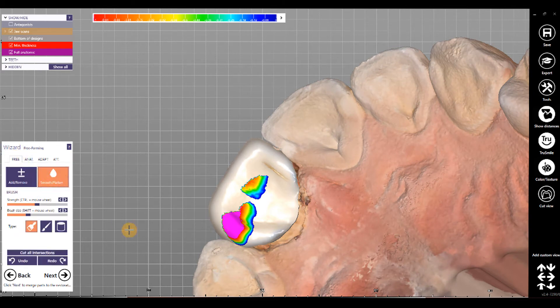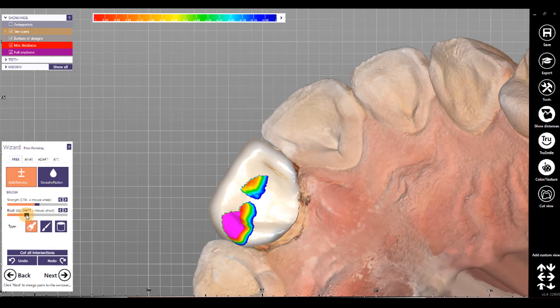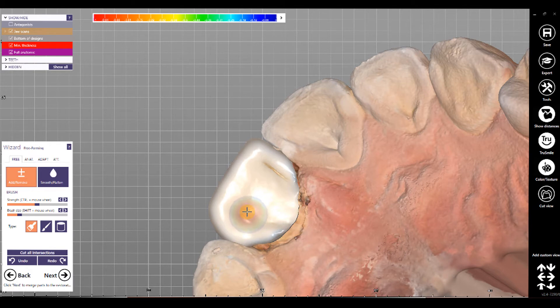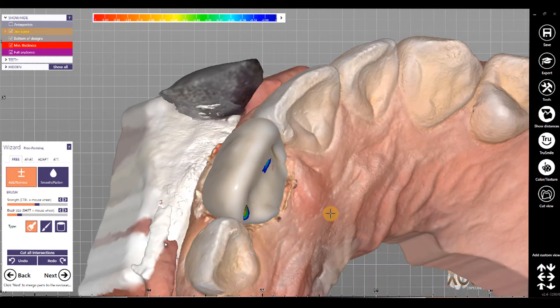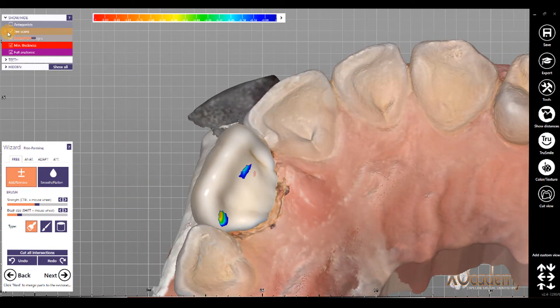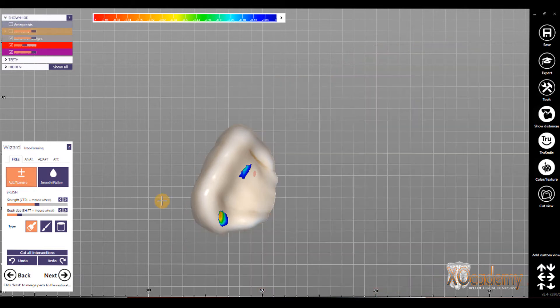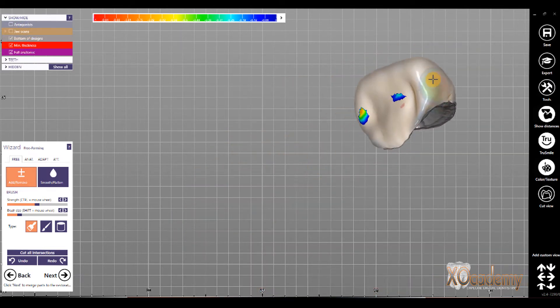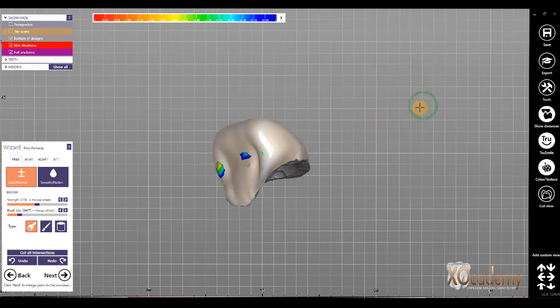So, we go to free form here, and I want to remove all of these heavy, heavy contacts here. So, I remove the contacts. There's a good occlusion for this crown. And now, when I turn off the jaw scan, and I try to adjust the adjacent contacts, I can't see them.